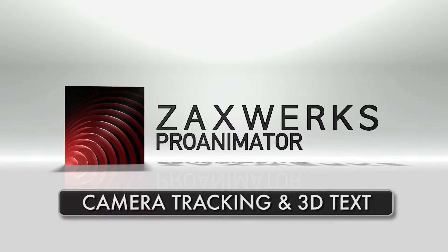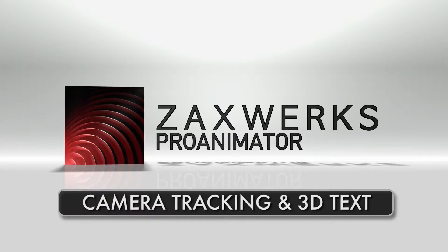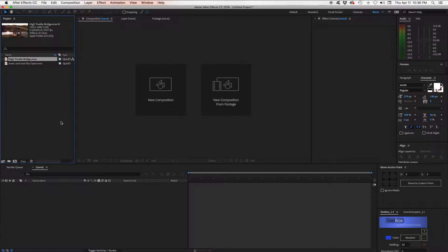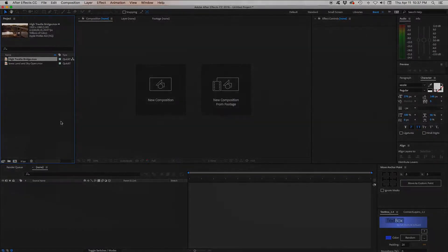Hi, this is Brent Willett. I wanted to go over how you can use Zaxworks Pro Animator inside of After Effects to add 3D text to a scene of video.